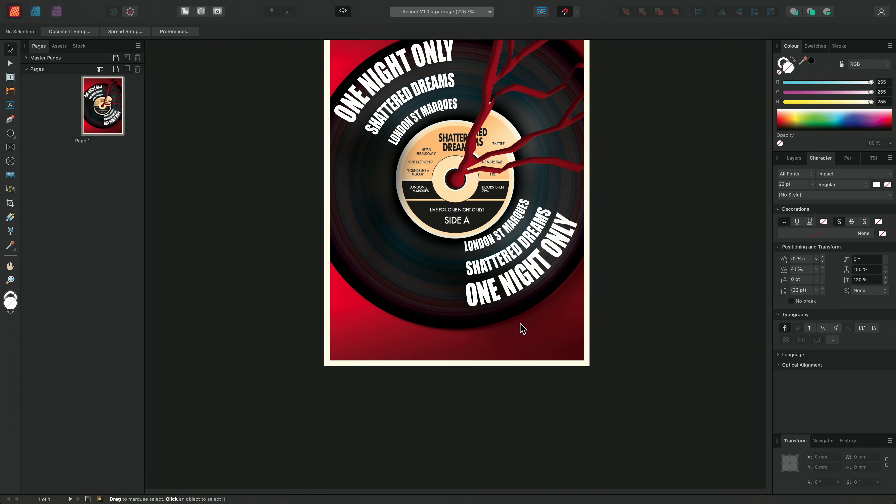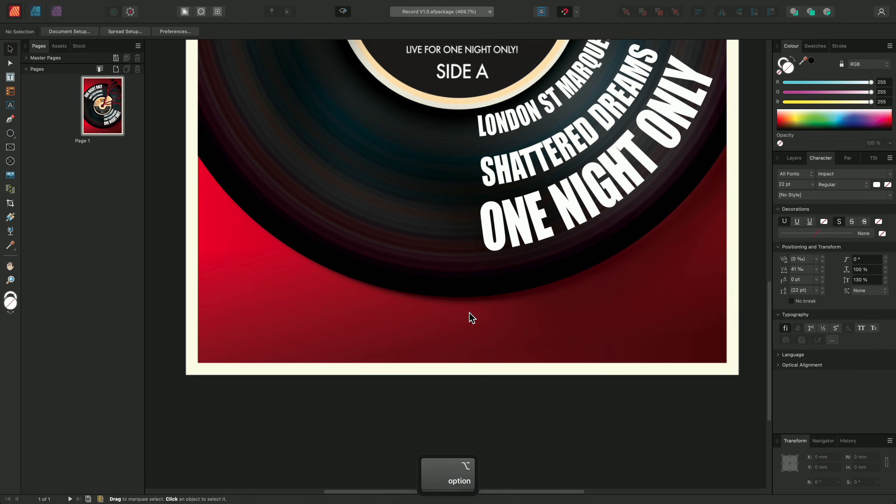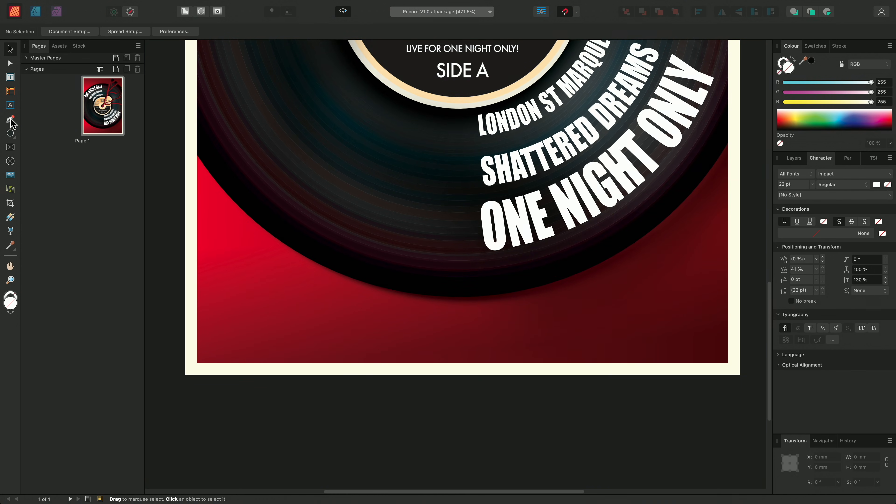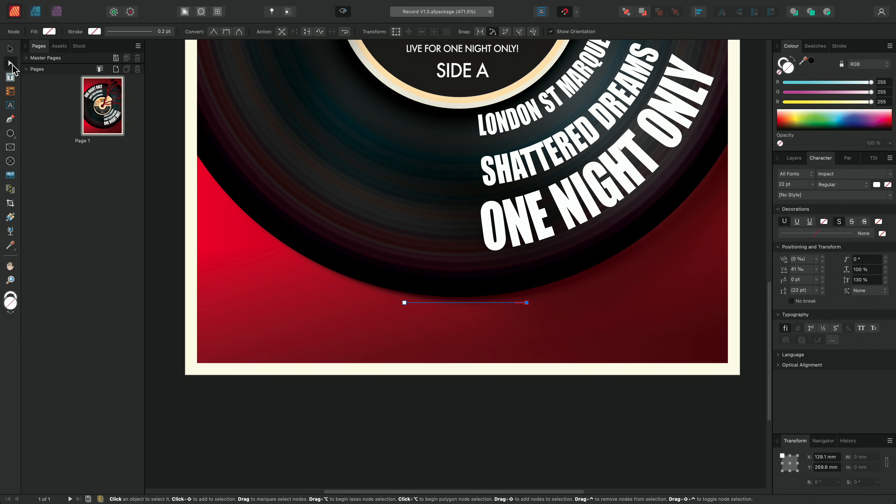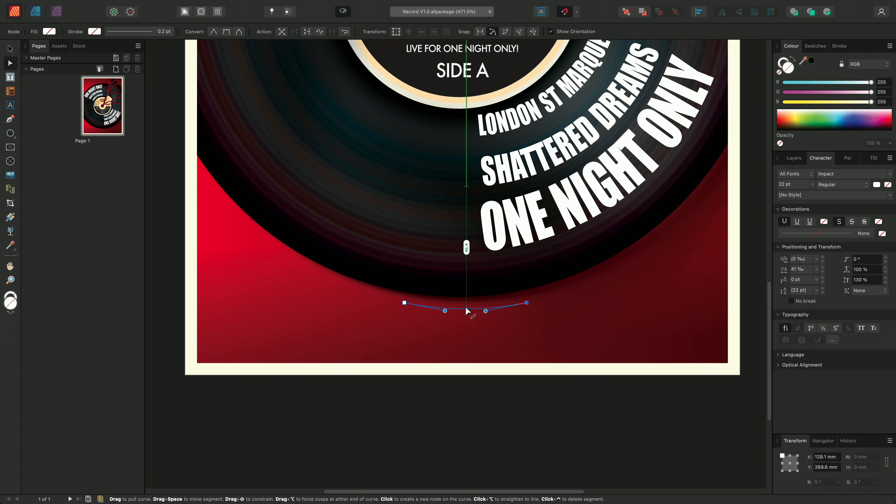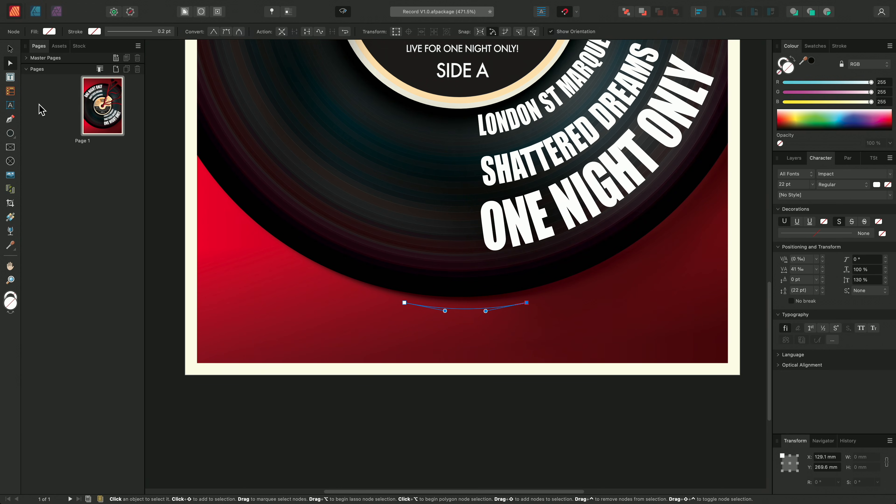Lastly, I'll select my pen tool, and I'll draw out a small path at the bottom of the record. I'll make sure to curve the path slightly using the node tool. And then once again, I'll select the artistic text tool.